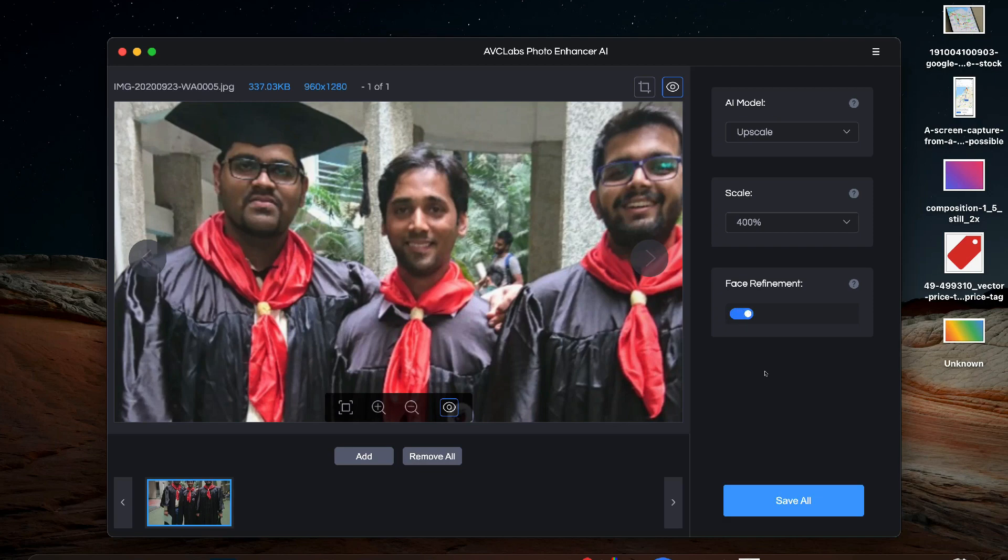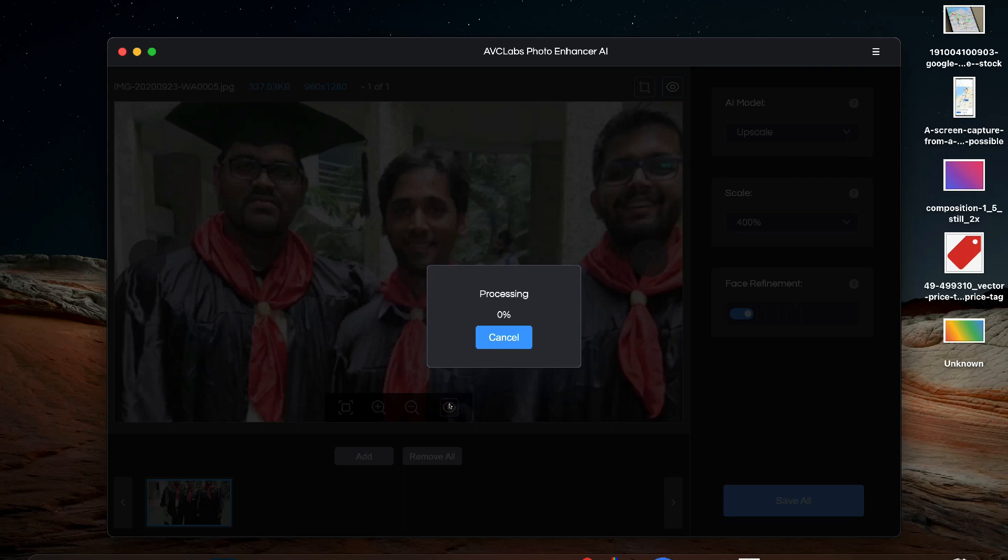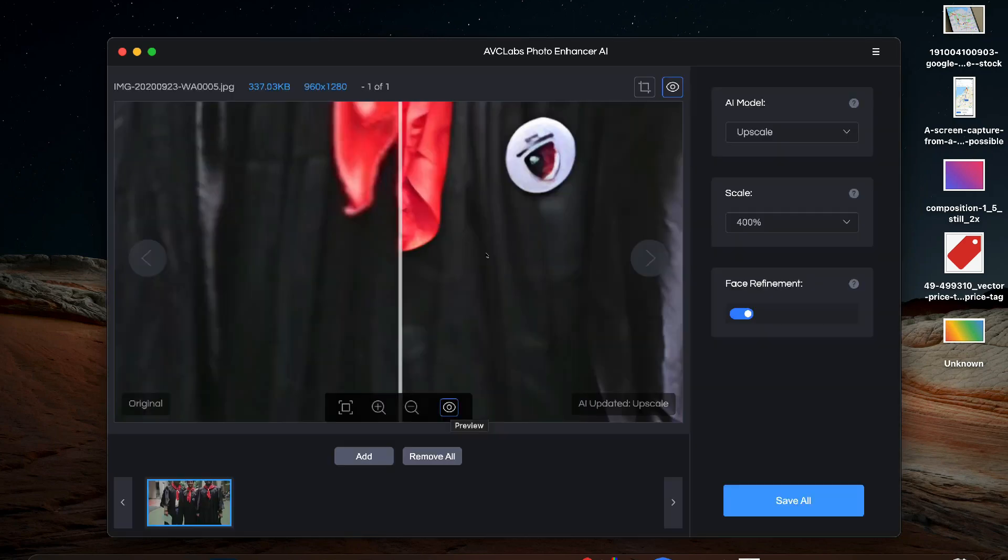In order to upscale our photo we will click on the eye button which is the preview button. The processing will start and it may take some time depending on the speed of your PC. The more powerful the GPU and hardware the faster will be the process.